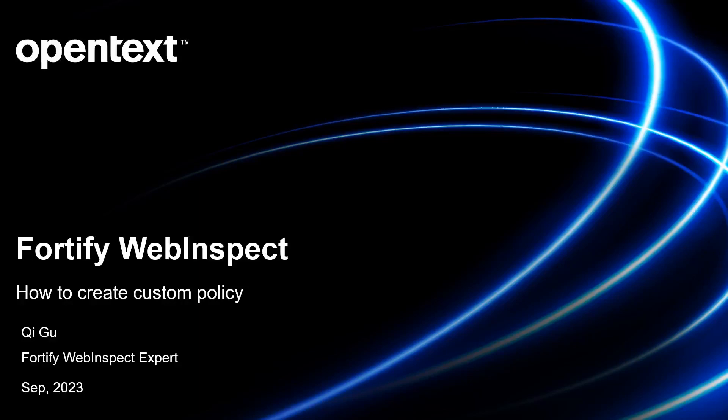Hello everyone, my name is Qi Goo, OpenText Fortify WebInspect expert, and today I'm going to show you how to create a custom policy in WebInspect.